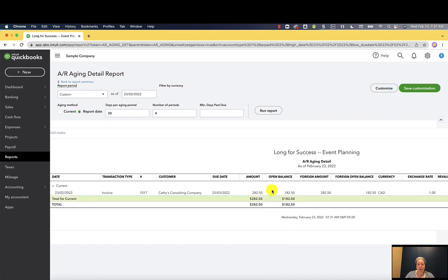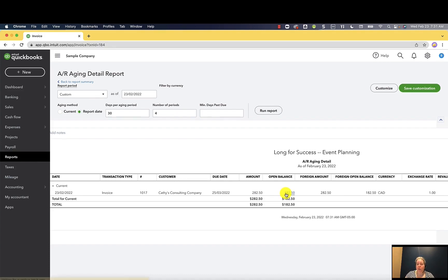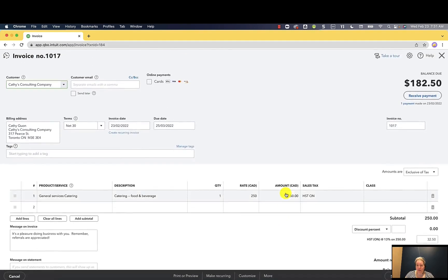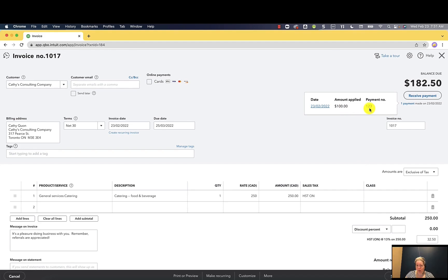Now when I look at this, this is my AR aging detail that we clicked on earlier. I can see that my invoice original amount was $282.50. The open or money that is still being owed to us is $182.50. I can click on the $182.50. I can see that $182.50 is the amount due. I can look at the one payment made and I can see that $100 was applied from check number 123.